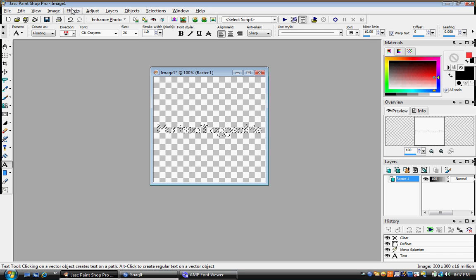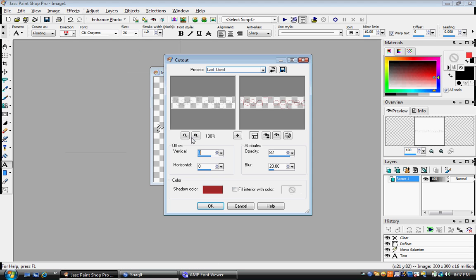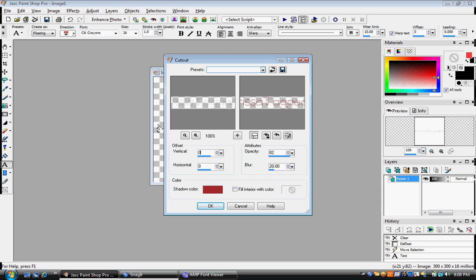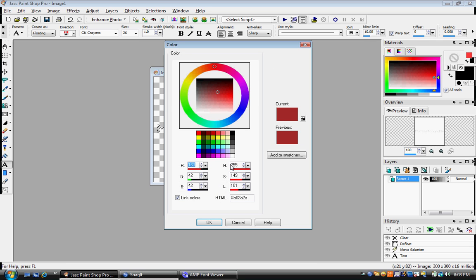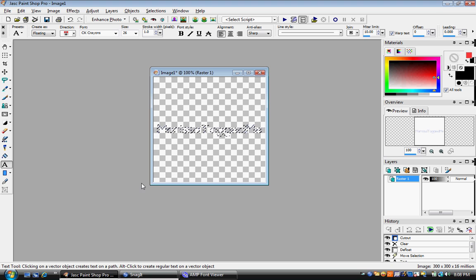And then you want to go to effects, 3D effects, cut out. I usually don't mess with the settings here. So I'm just going to put it as 0, octopaxi 82, blur 20. And your shadow collar can be about any collar you want. But you got to be real careful on it because with the collars on it, it's too blurry. So I'm going to go with blue. And you don't want to put fill in.